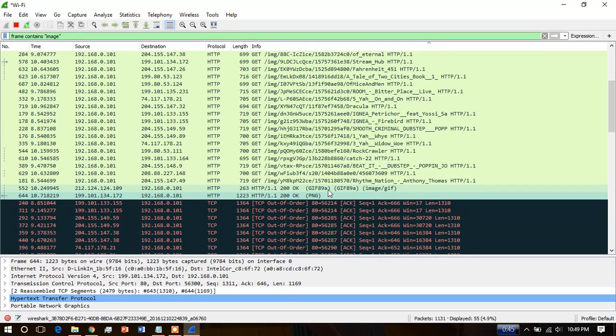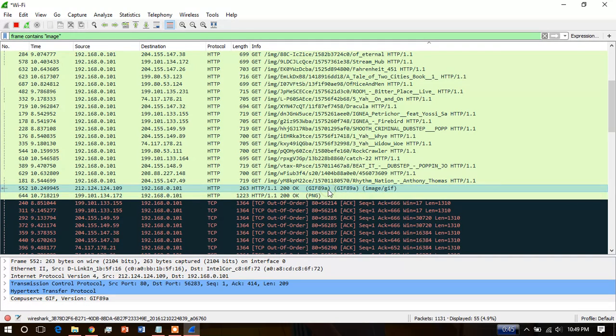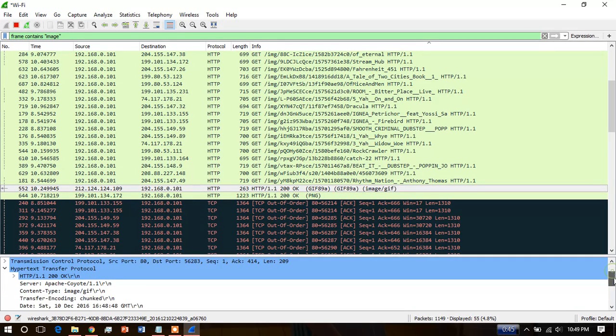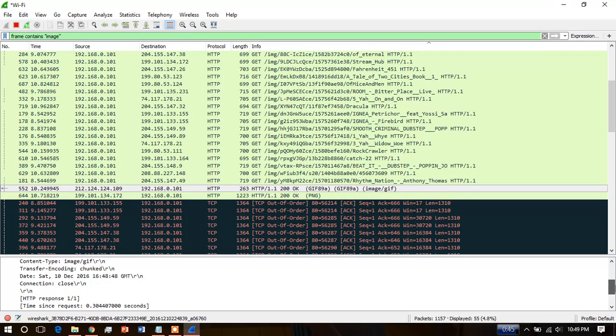Let's see what the data size is. Click the hypertext transfer protocol and scroll down a little bit. You will see the file data - this is 43 bytes.